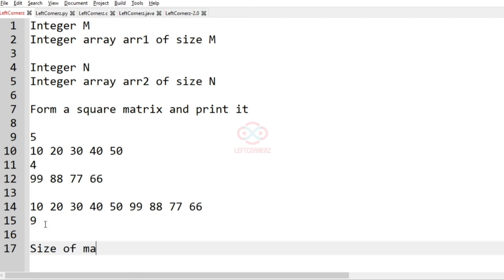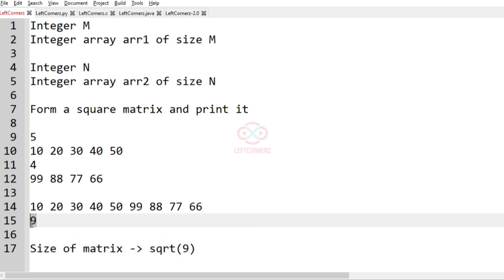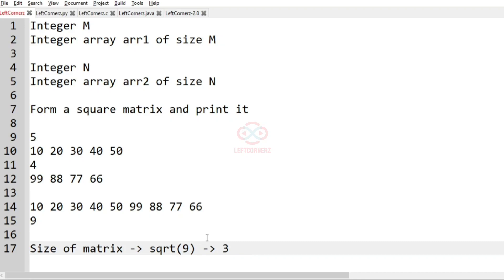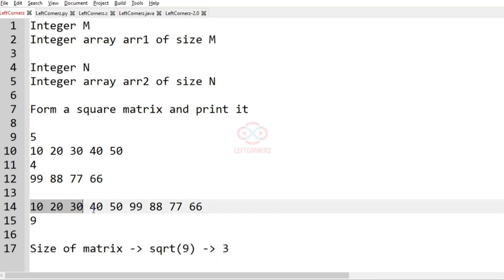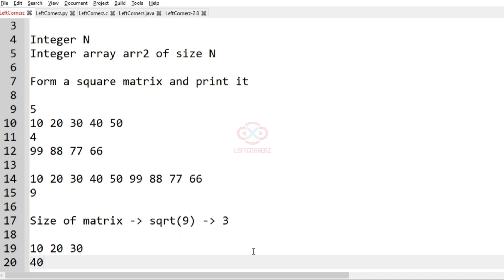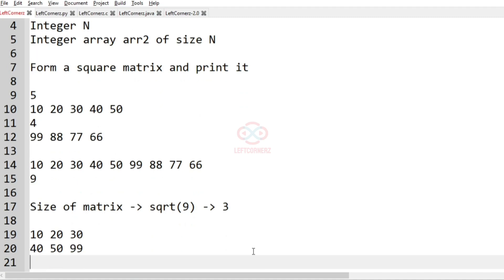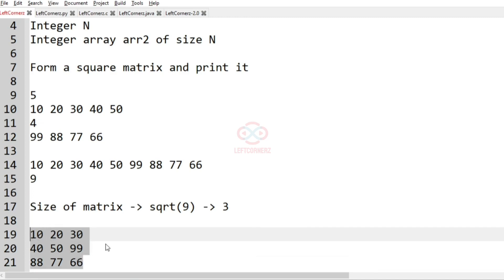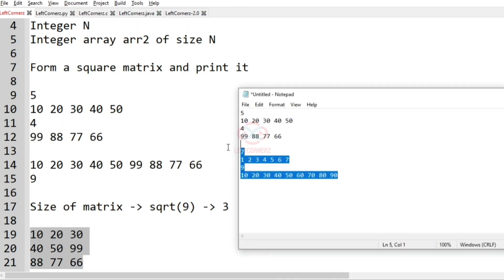Now we are going to form a square matrix with these nine elements. For that, the size of the matrix is the square root of 9, which is 3. So we have to find three numbers from the matrix and print them accordingly. We'll get a 3×3 matrix like this - this will be our output.